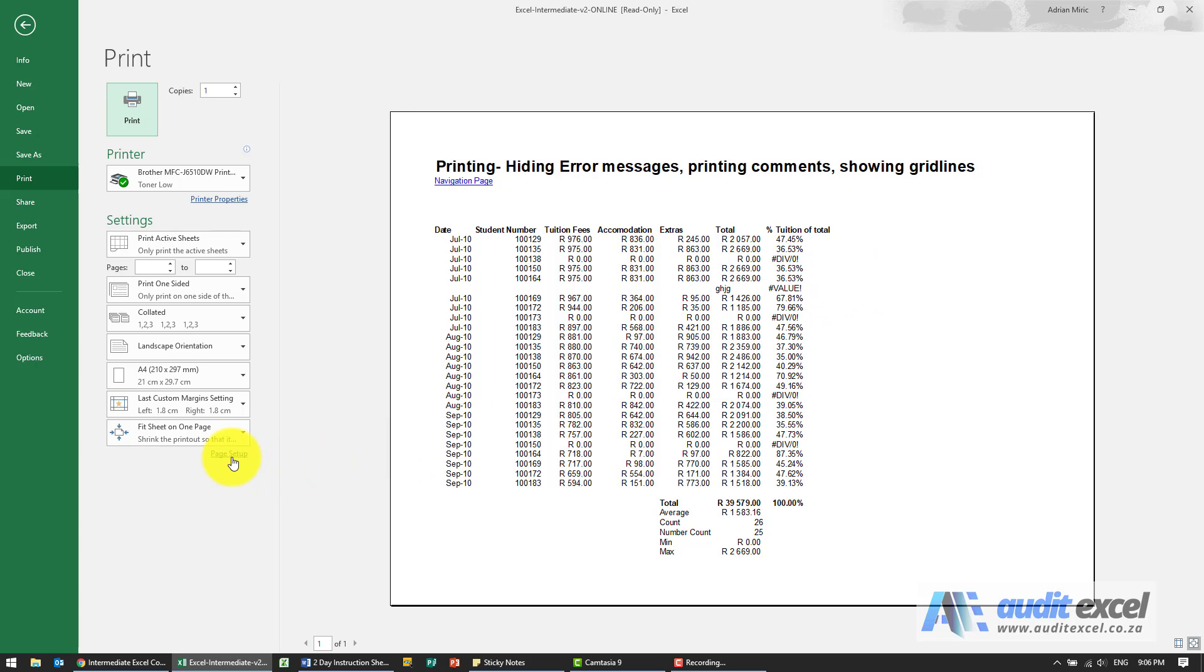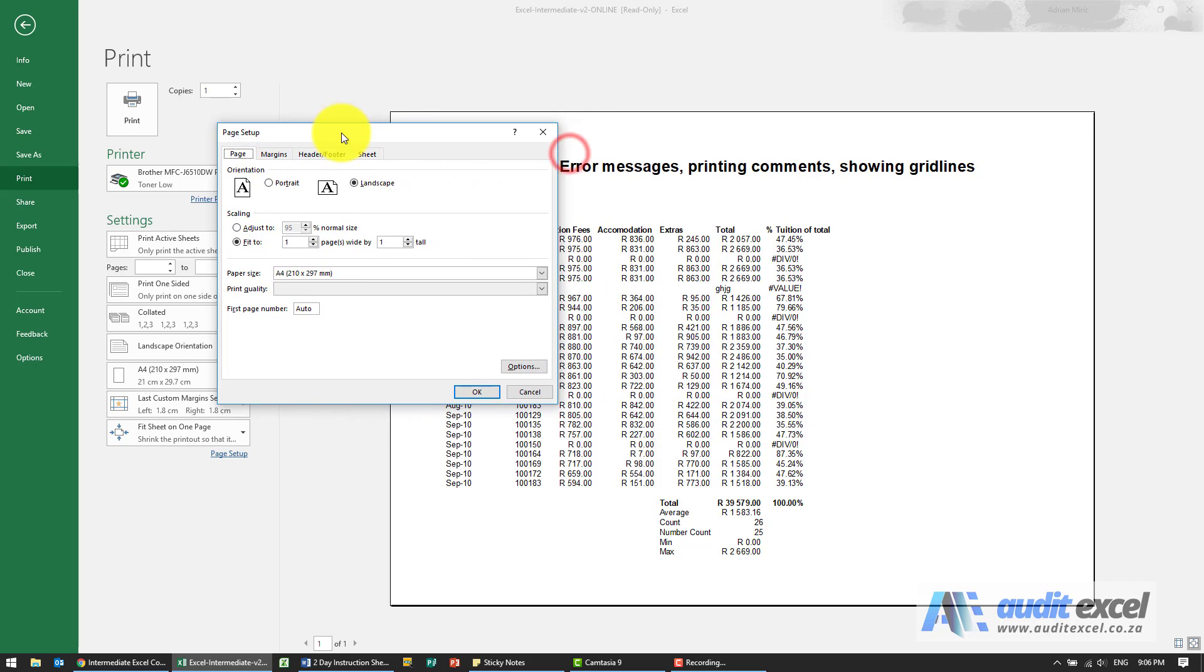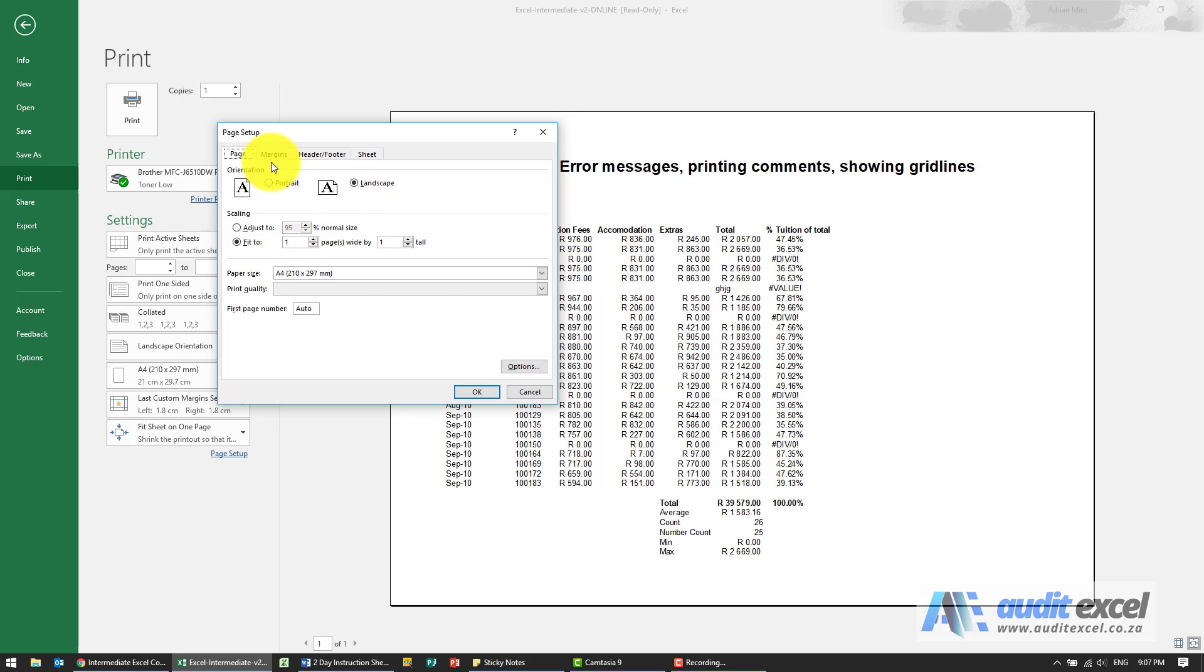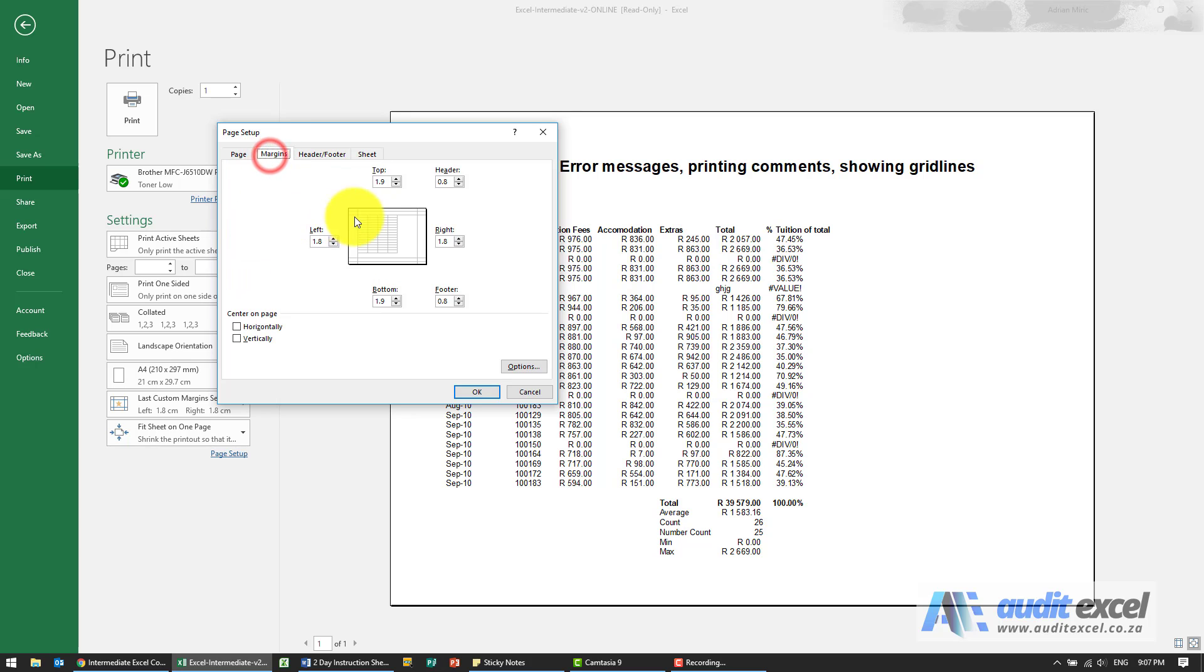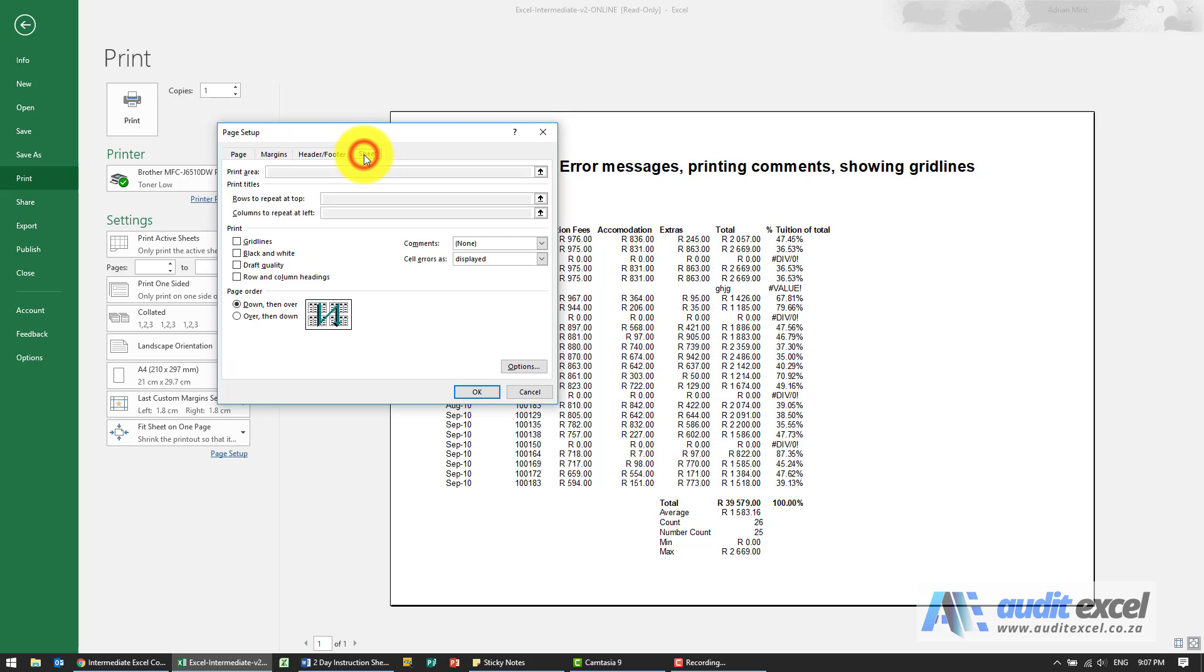So if I go to our page setup most of this should be fairly well known to you, portrait, landscape, how much you want to fit into, margins you can play with the margins, header and footer. But the tab I want to show is this one, the sheet tab.